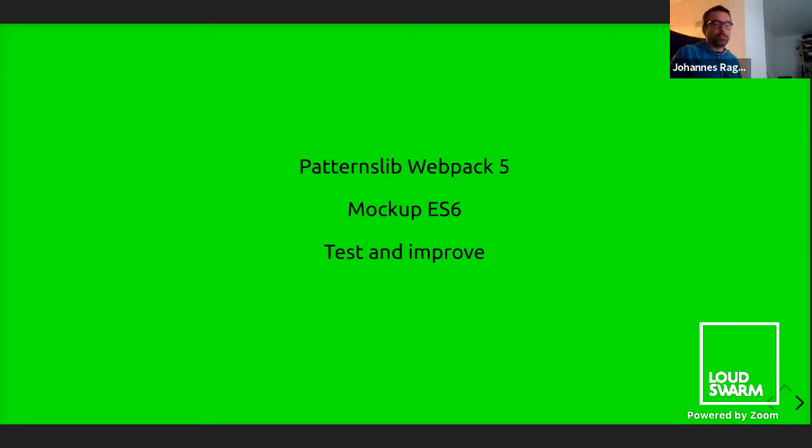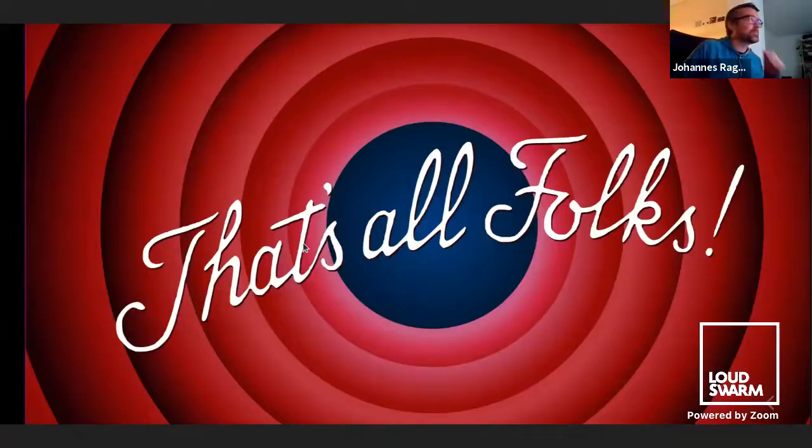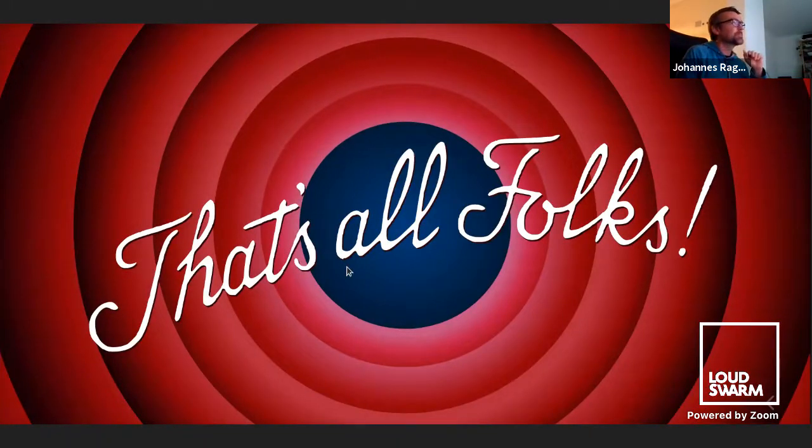Thanks for your attention. Thanks, Johannes — it's always fascinating to watch you show off patternslib and mockup; it really seems like magic. It's also great to see this new editor, which sounds a lot more powerful, more flexible, and easier to integrate. Thank you for your great presentation.